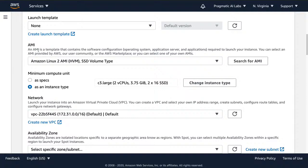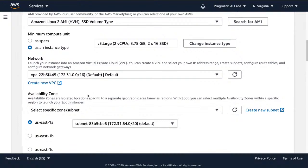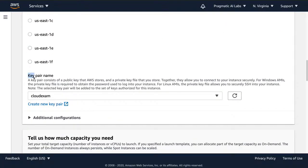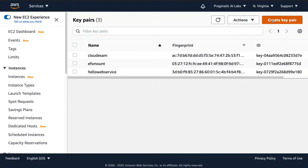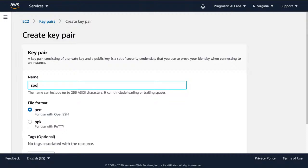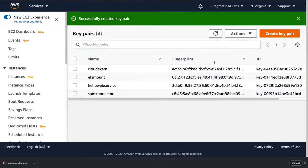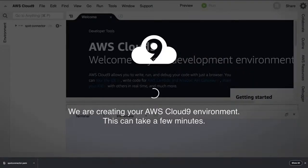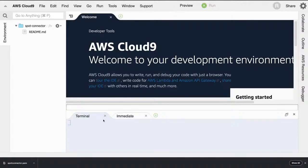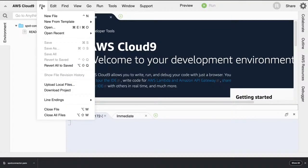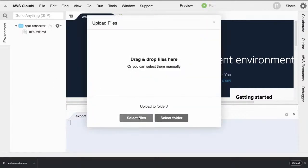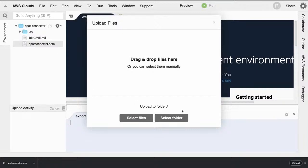In terms of networking I'll leave everything default. The key pair name section is really important — in my situation I'll create a new key pair, call it 'spot connector,' and this will allow me to SSH into the instance multiple times. Now that I've downloaded it, I'll go back to my AWS Cloud9 environment, use 'File > Upload' to upload that PEM file — there we go, 'spot connector' — and it's ready for me to later connect to the spot instance.